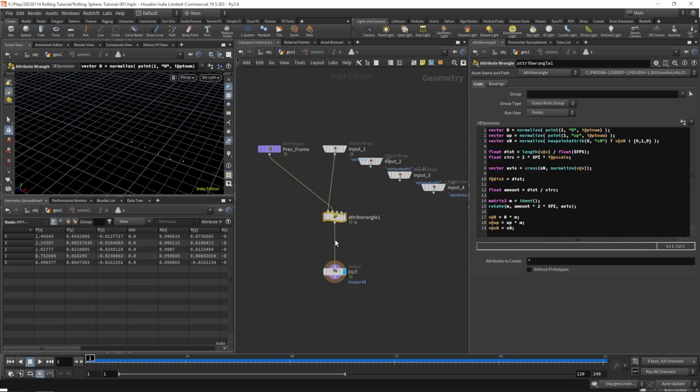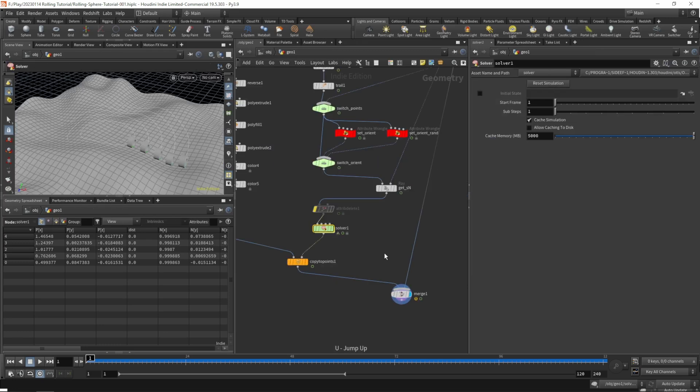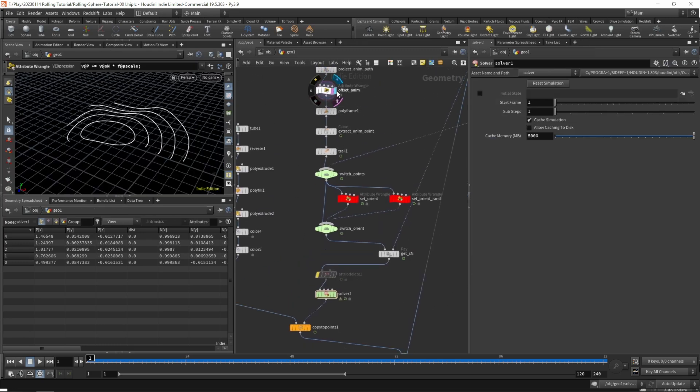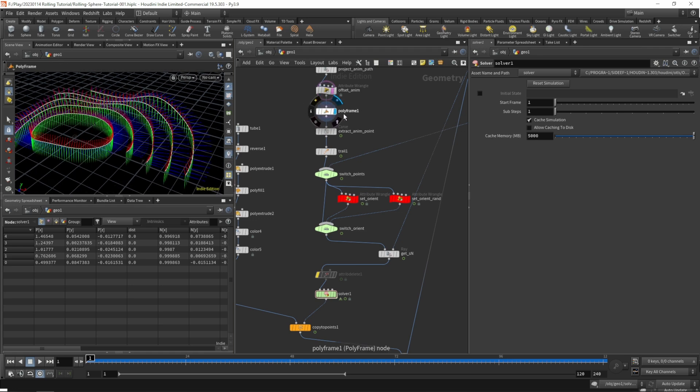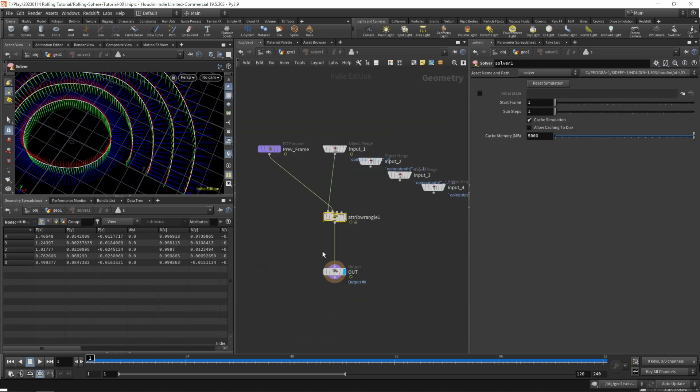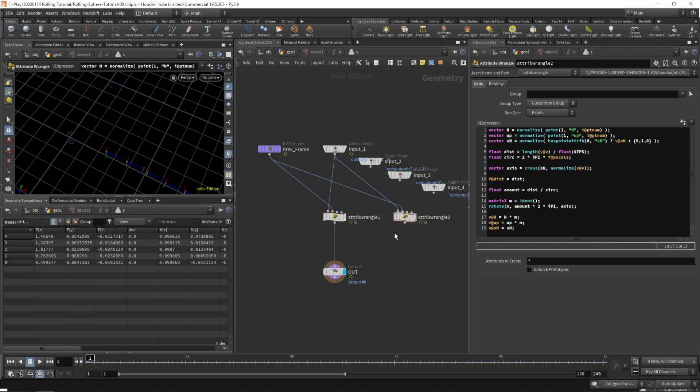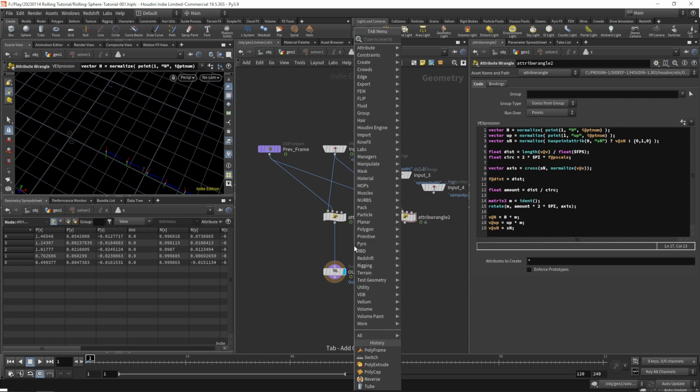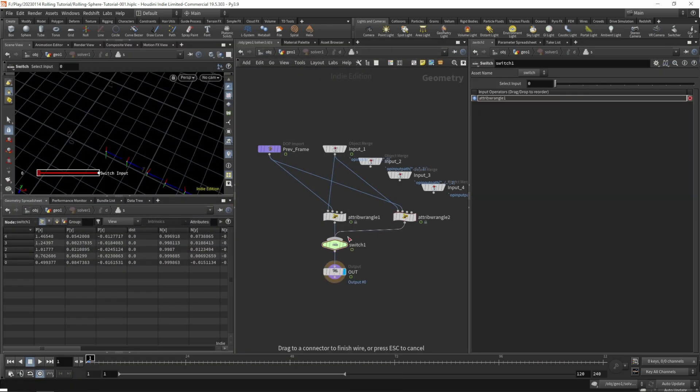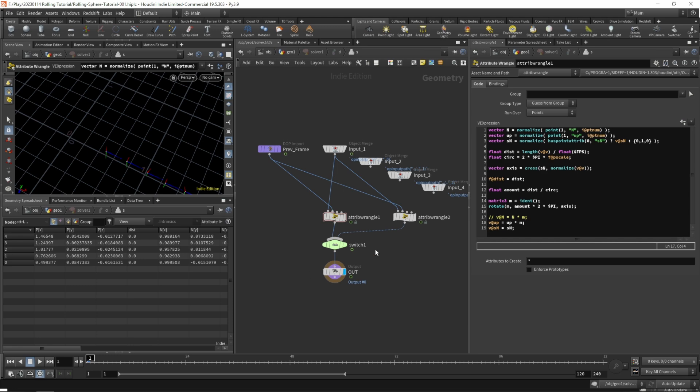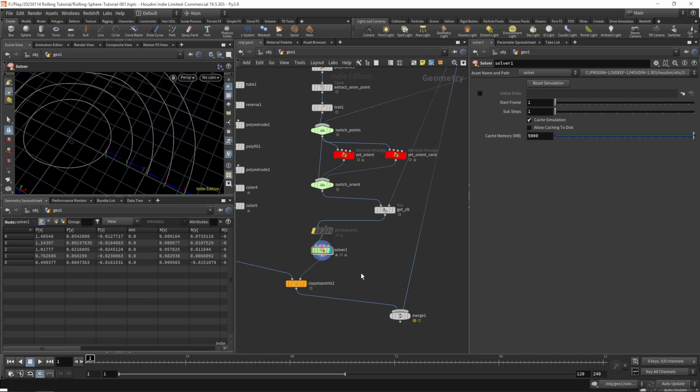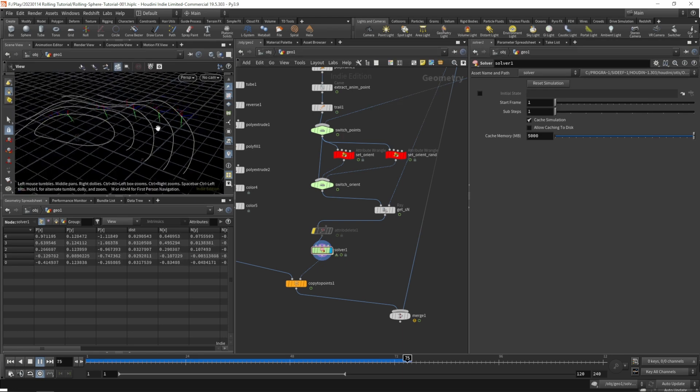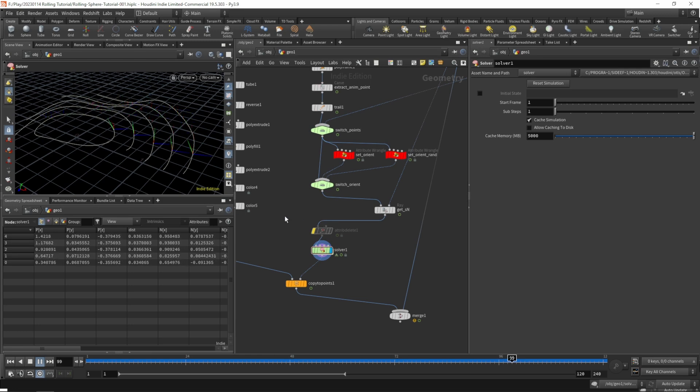If we jump inside our solver, we do update our up vector and our normal. But keep in mind we do want to keep the incoming normal of our polyframe up there. So what we don't want is to update our normals. Let's do a copy of our attribute wrangle and add another switch. We do have two situations now, one where we don't want to update our normal. Let's reset, go back, and hit play again. So our green up vectors are rotating, but the blue vectors, our normals, are feeding through from our polyframe.